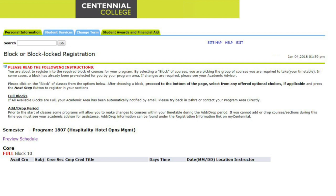Please note that you may be able to select different times for the courses at a later date. In the example used, the Hospitality Hotel Operations Management program has one block of courses offered for first semester, and you can click on the Next Step button.